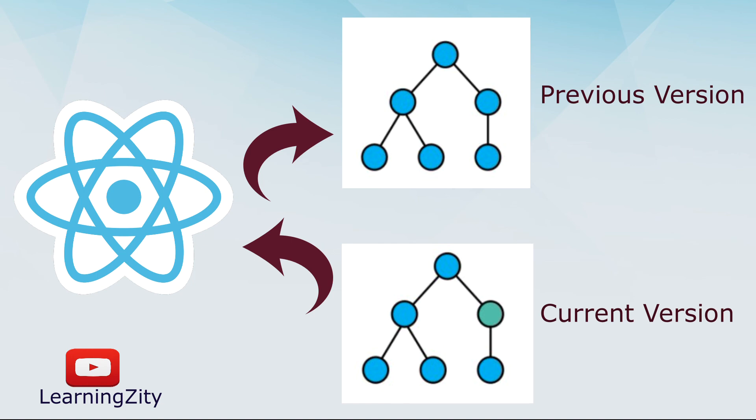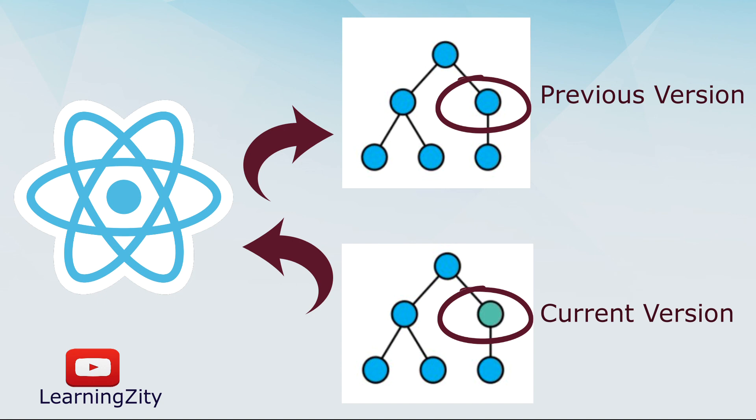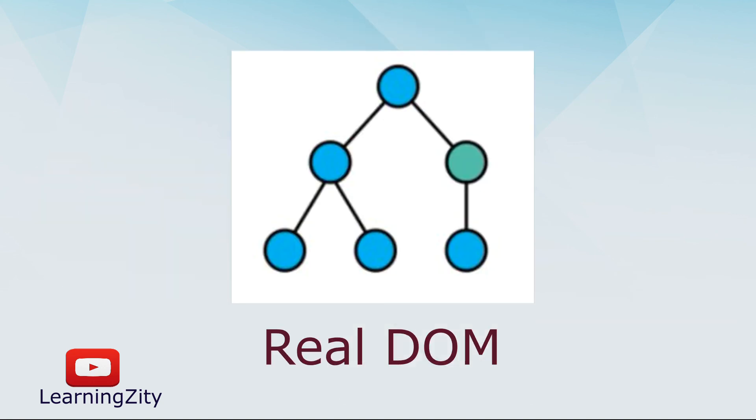This process is called diffing. Once React knows which Virtual DOM objects have changed, then React updates only those objects in the real DOM.